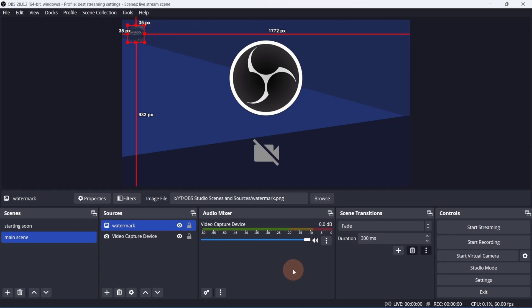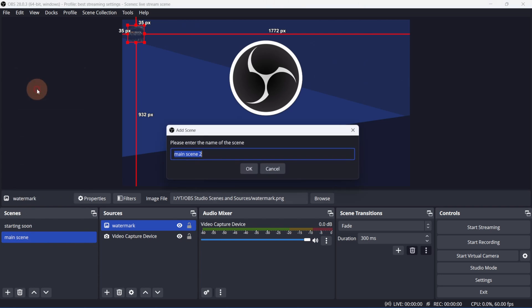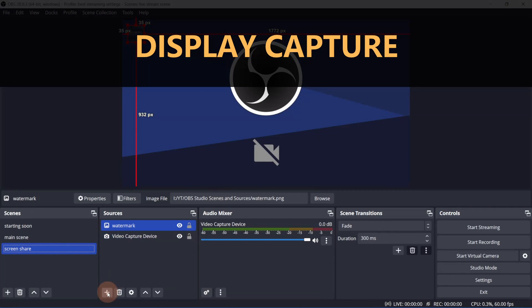Now, let's say you want to create a third scene to do a screen share. And maybe you want some of the elements from the main scene to be transferred over. The easiest way to do that is to right-click the main scene and click duplicate.